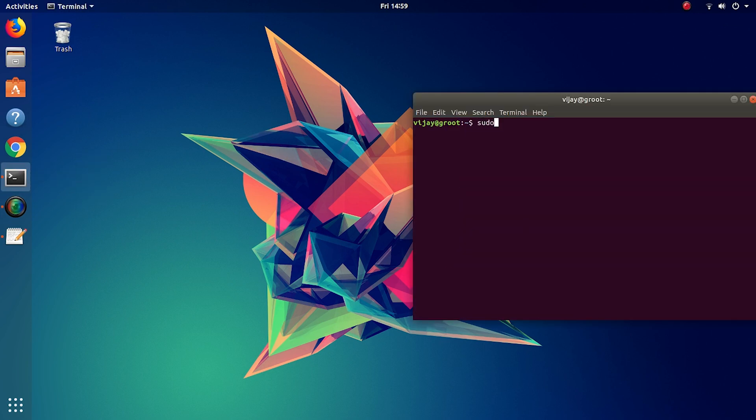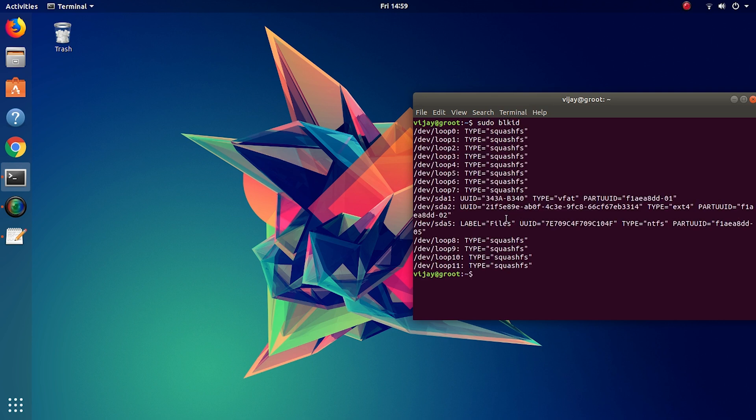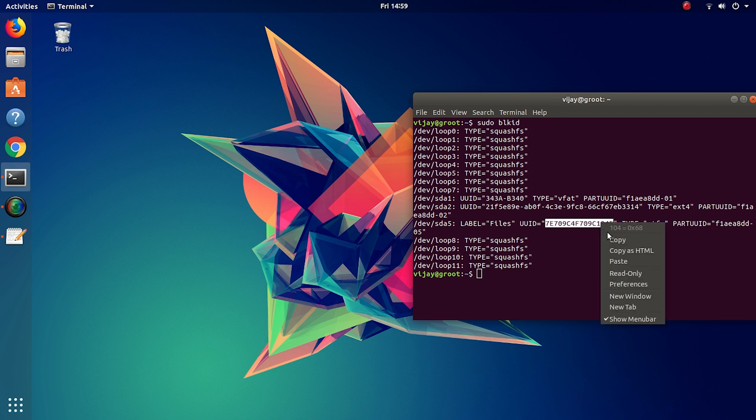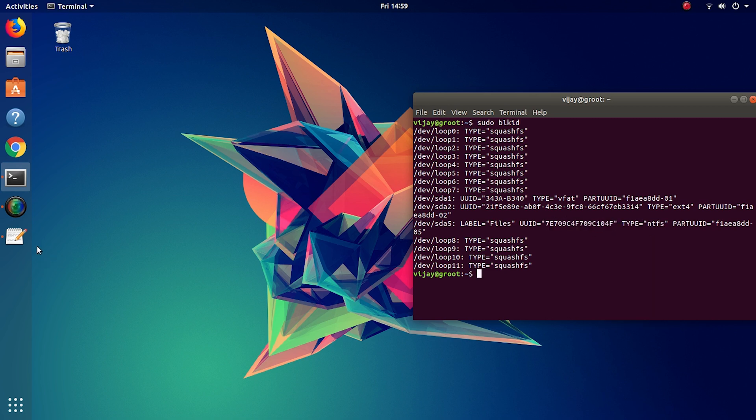All these commands will be available in the description below. The UUID of the device can be retrieved by this command. We'll use this in the process.